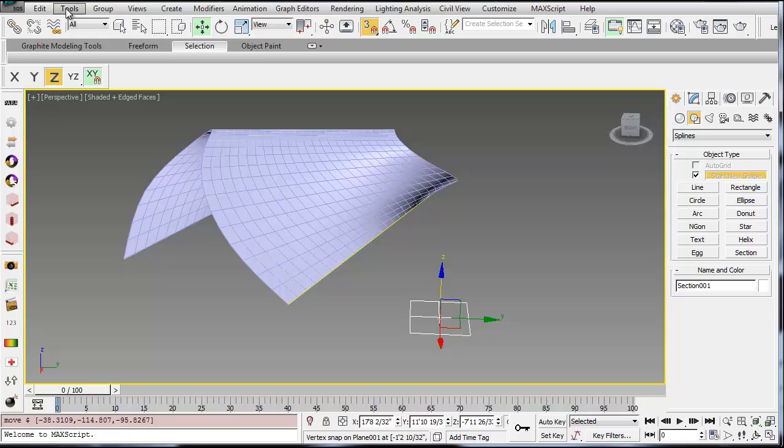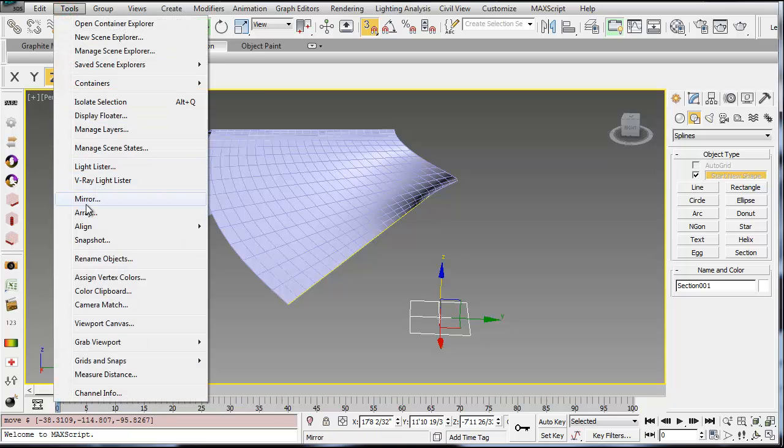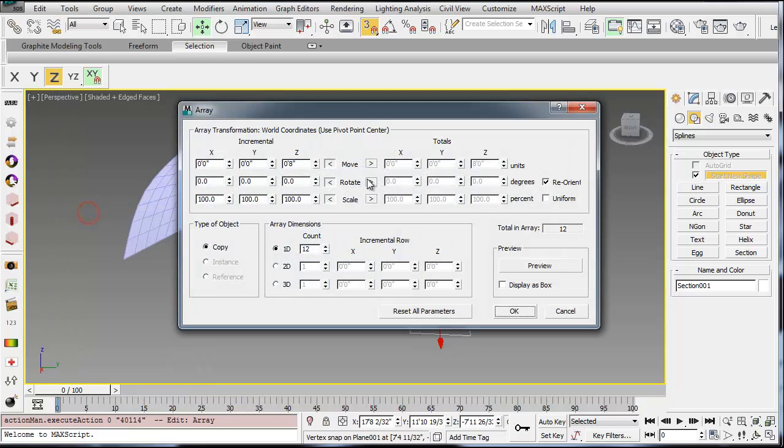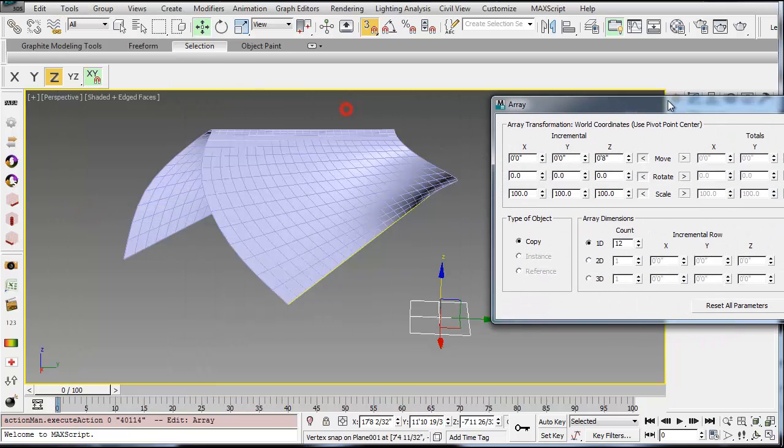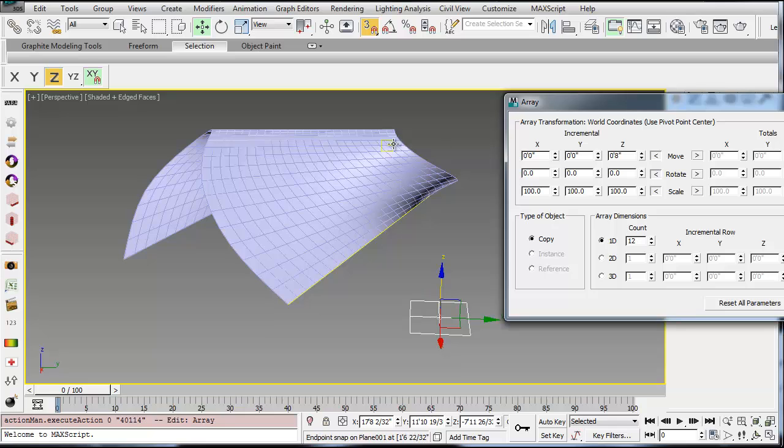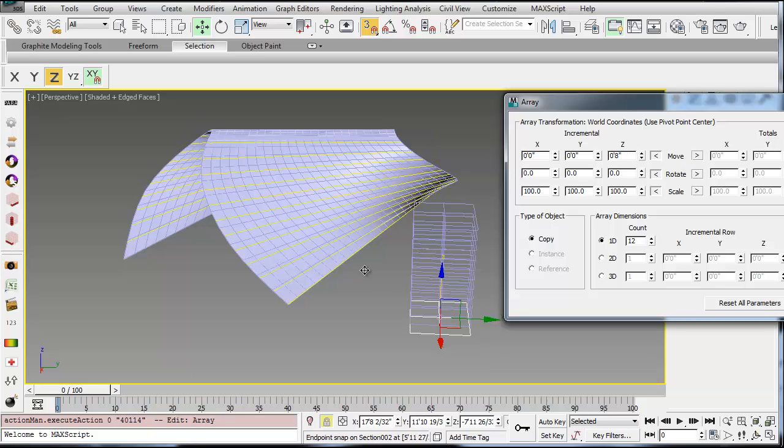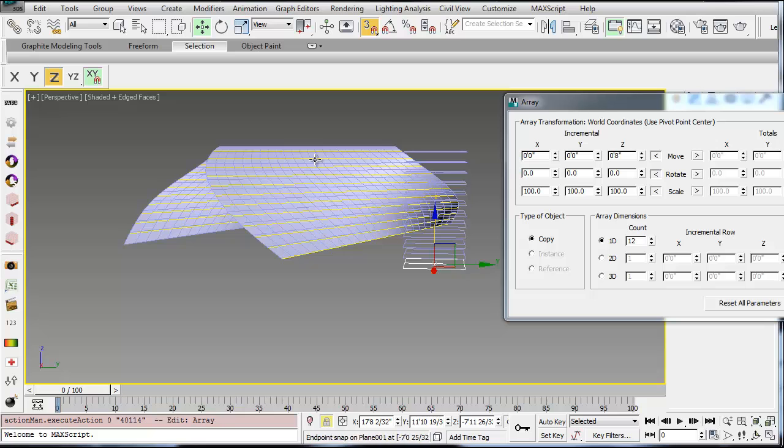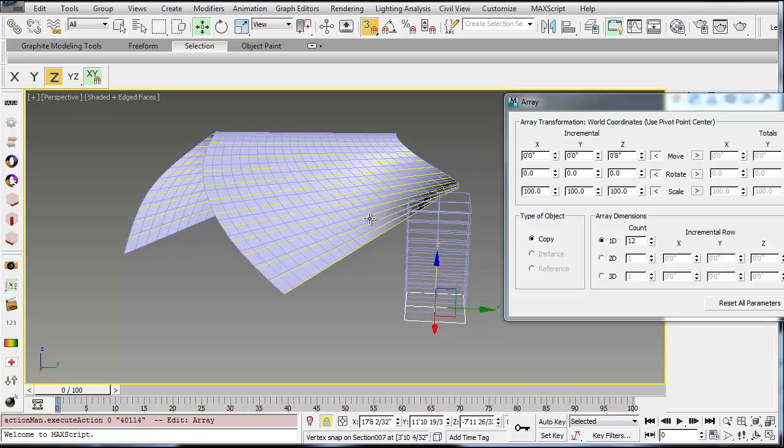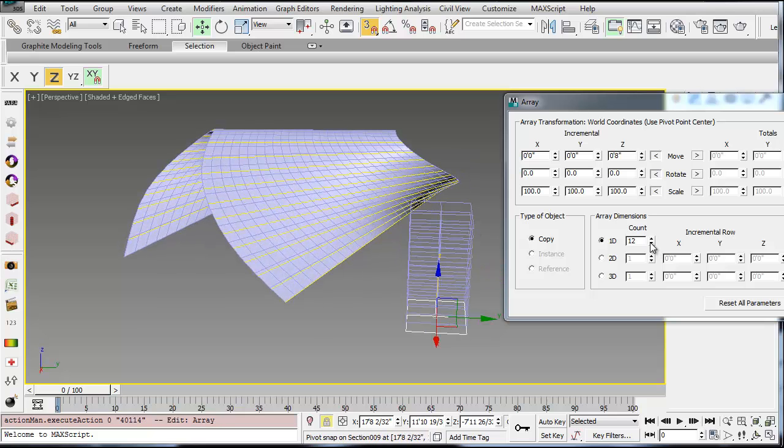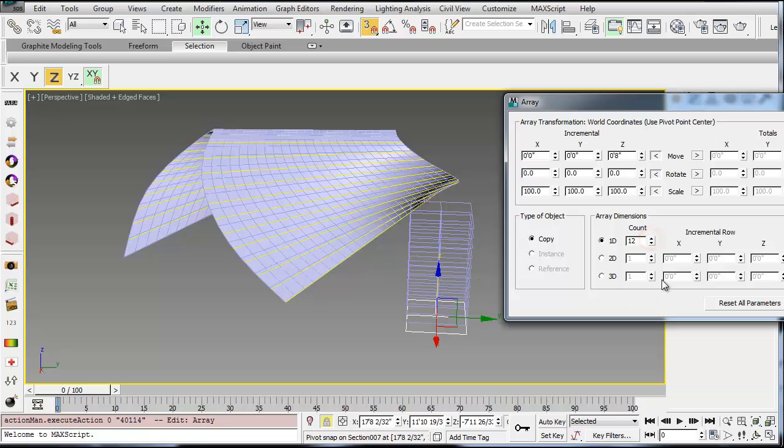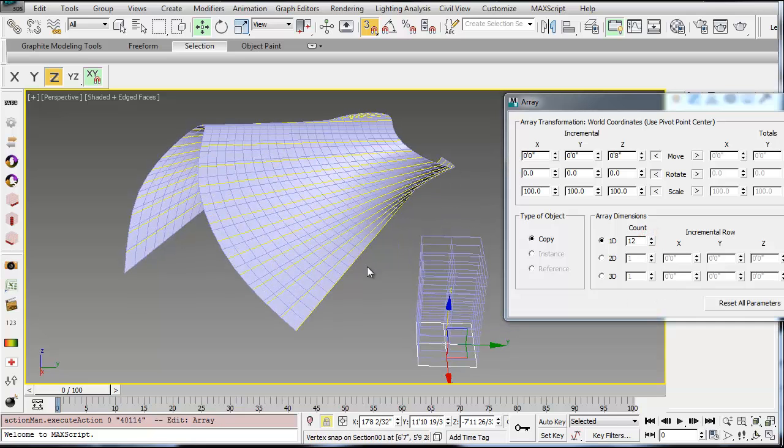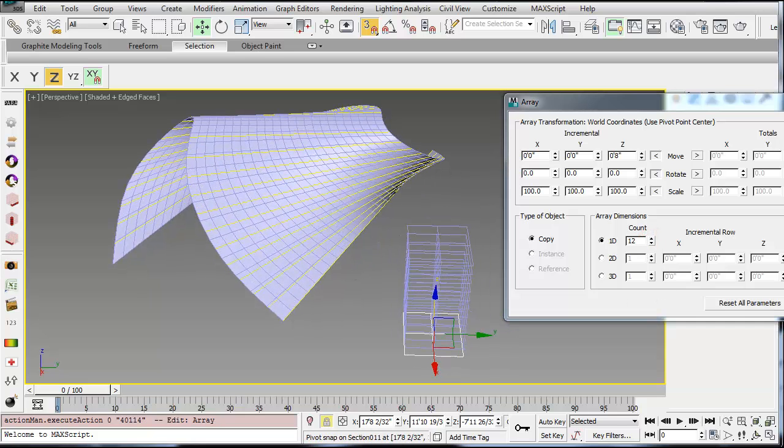I'm then going to use my Array tool, so I'm going to go to Tools Array, and I'm just going to array this vertically, let's say 8 inches for this example. So I'll type in 8 in the Z for the Move, hit Preview, and that will create a section every 8 inches. So you can change the number depending on how many stairs you want, or what the top stair is going to be, and then you say OK.